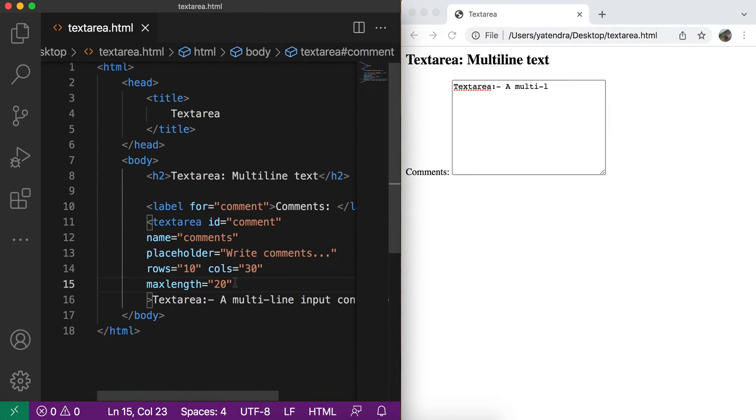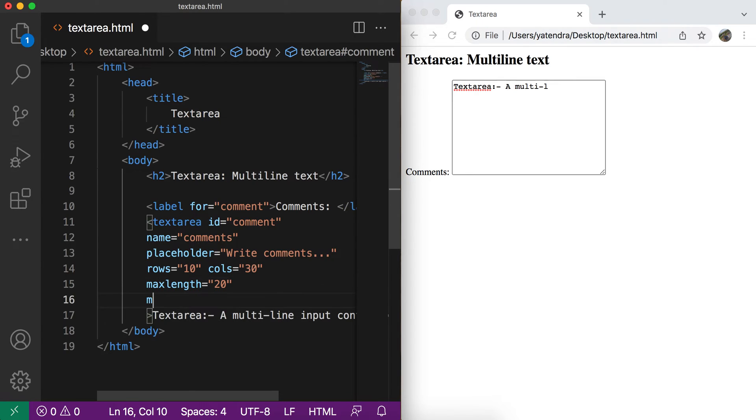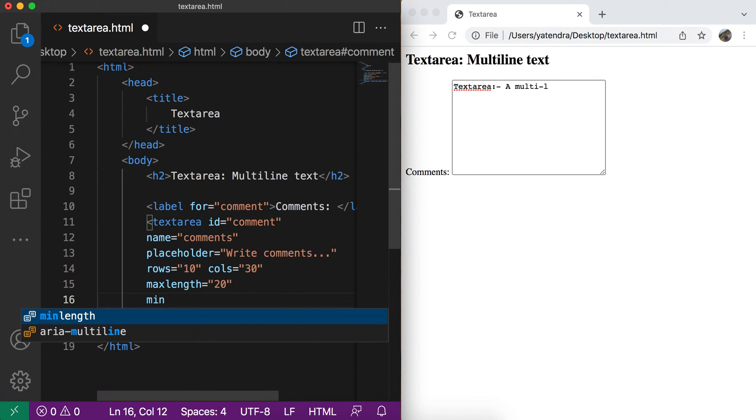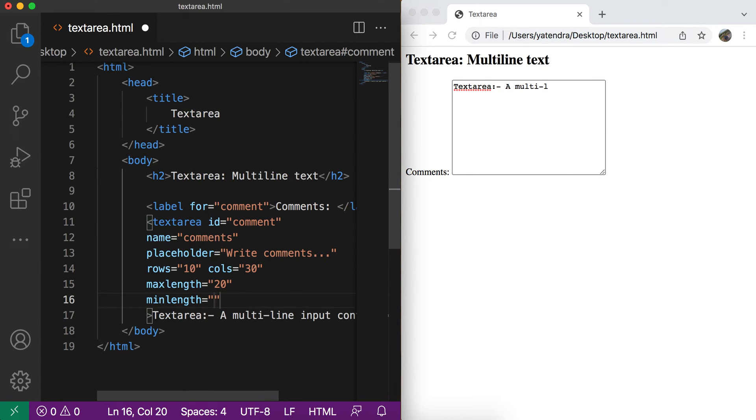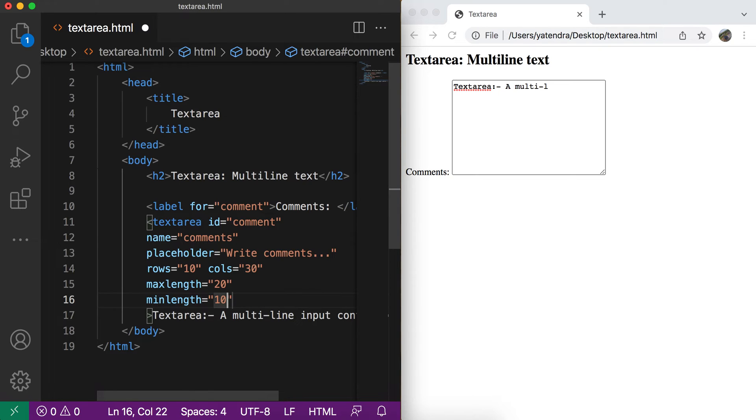Same way we have the min length. So this min length does not restrict the user to enter 10 characters. But when we submit the form, if text area has less than 10 characters, then again it adds the invalid text area property and we can customize just making the border in red or highlight this text area that this text area has the invalid value.